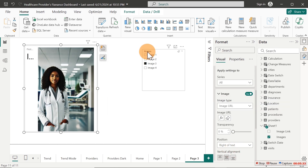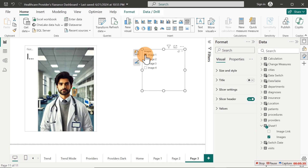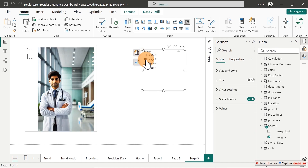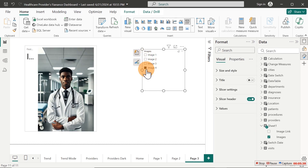Now can you see it? Very dynamic! Let's go ahead and select the first one, the second one, the third one, and finally the fourth one. This is how it is. You can use this for anything you want inside Power BI - it will be very dynamic.